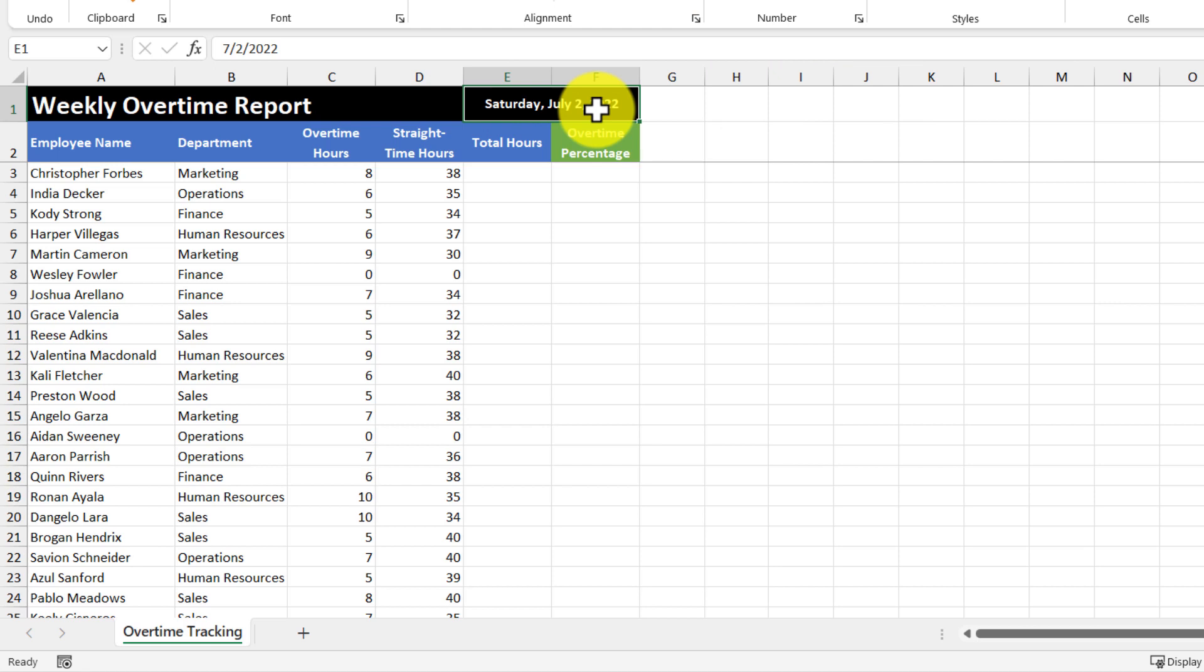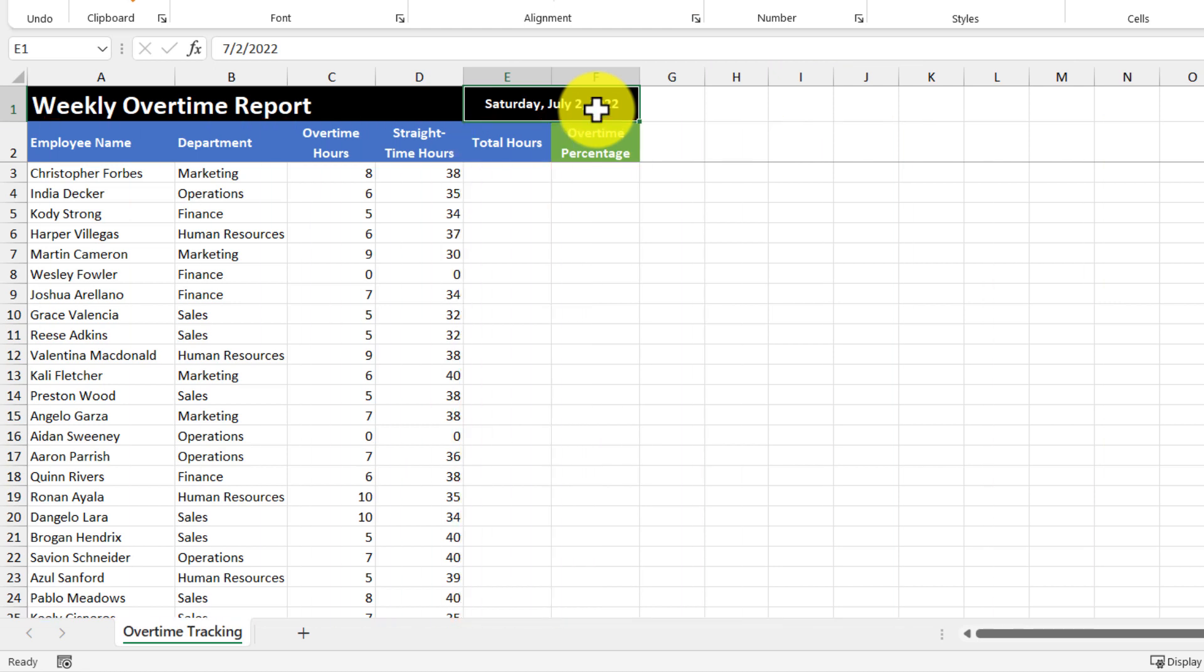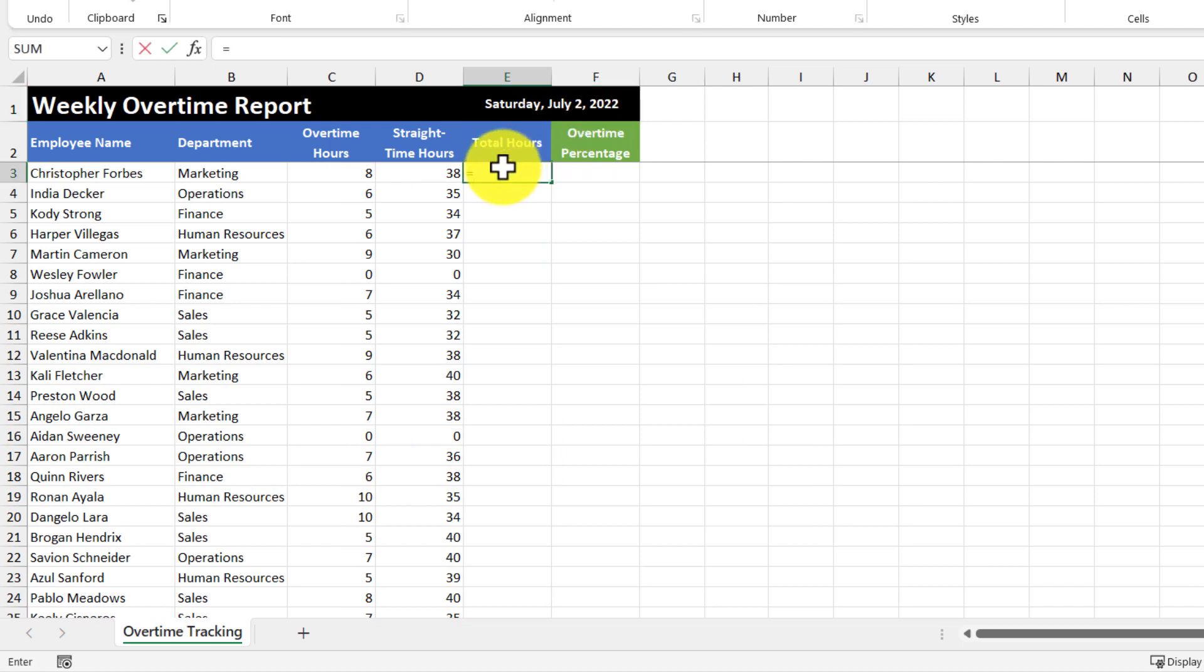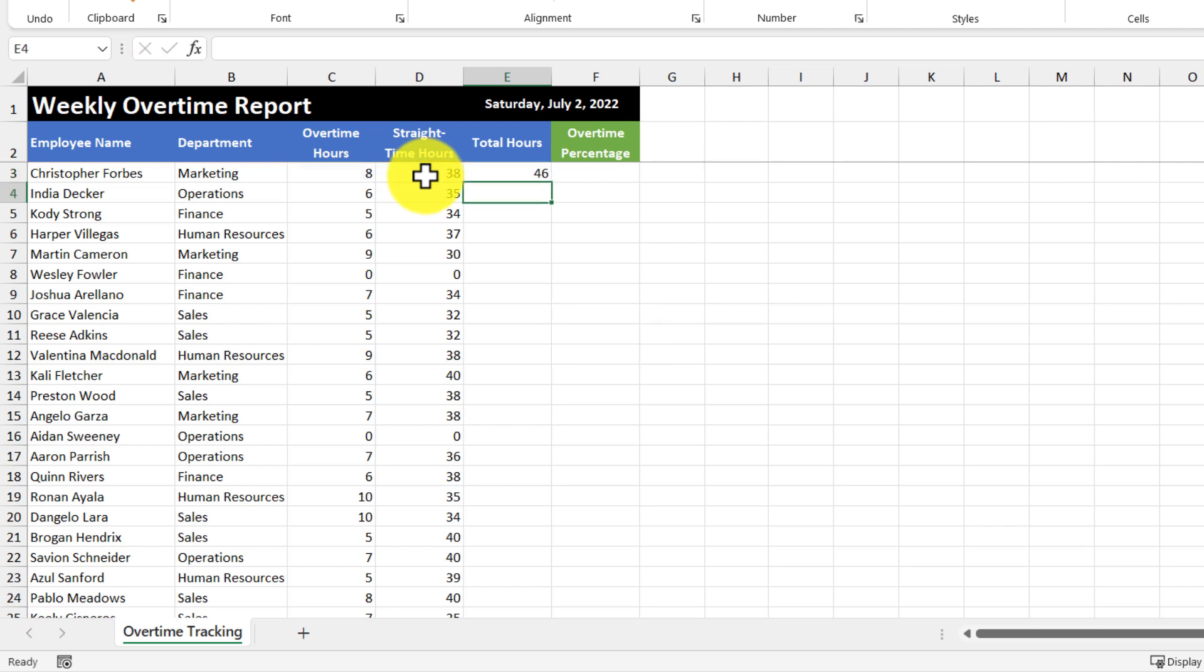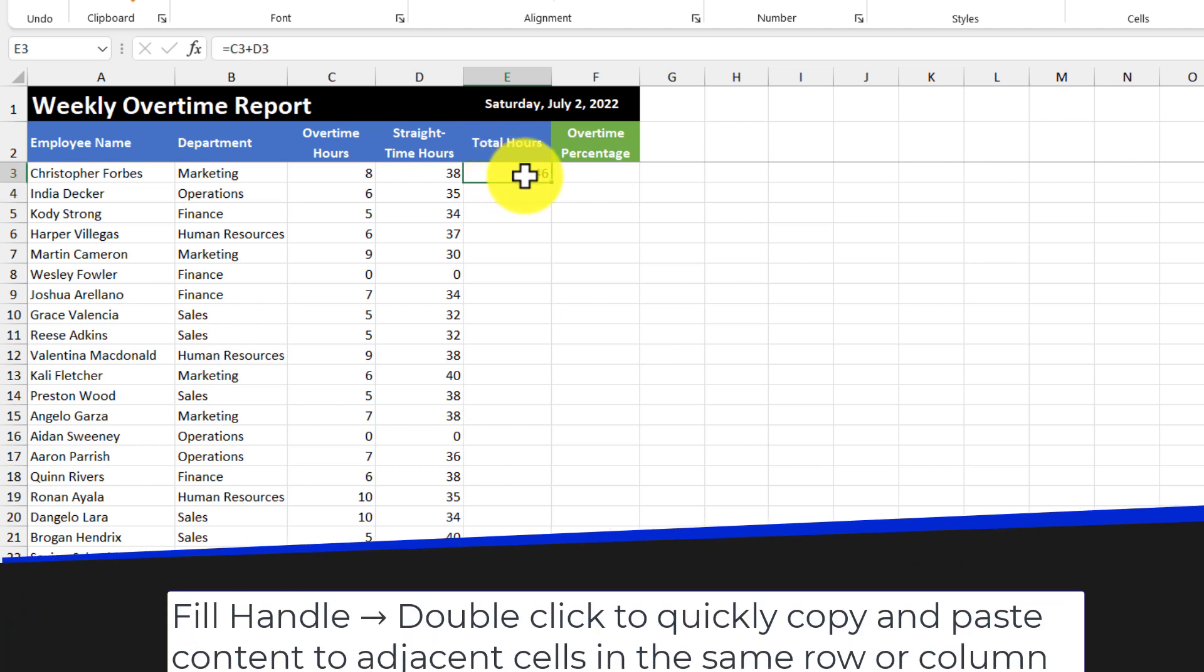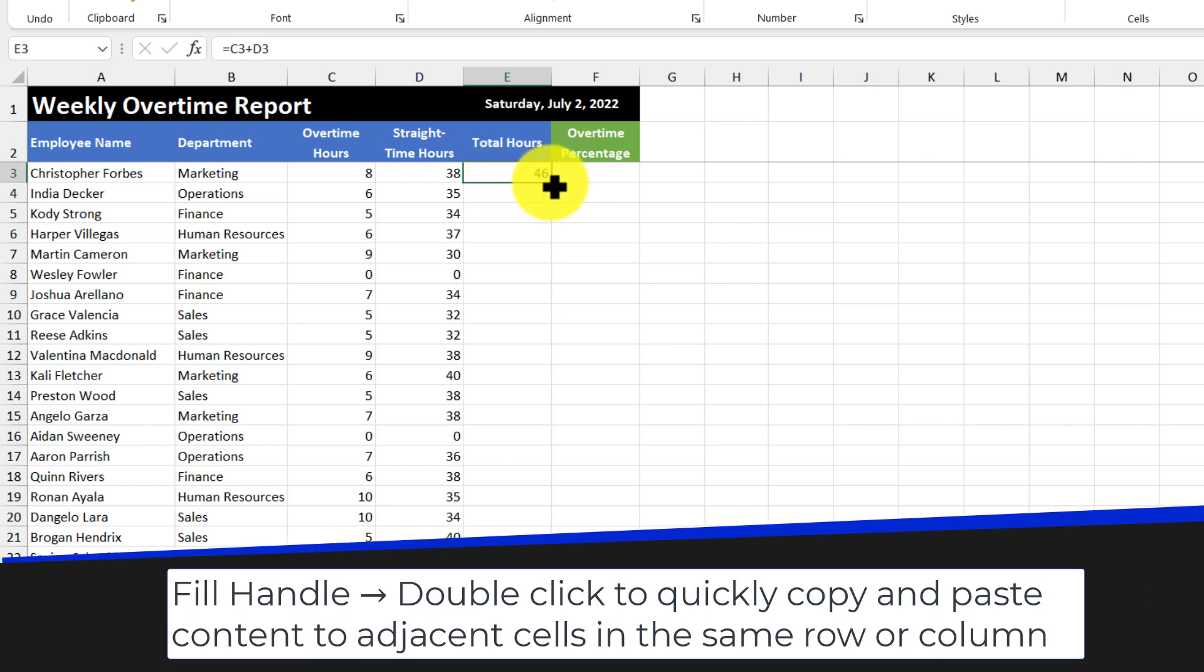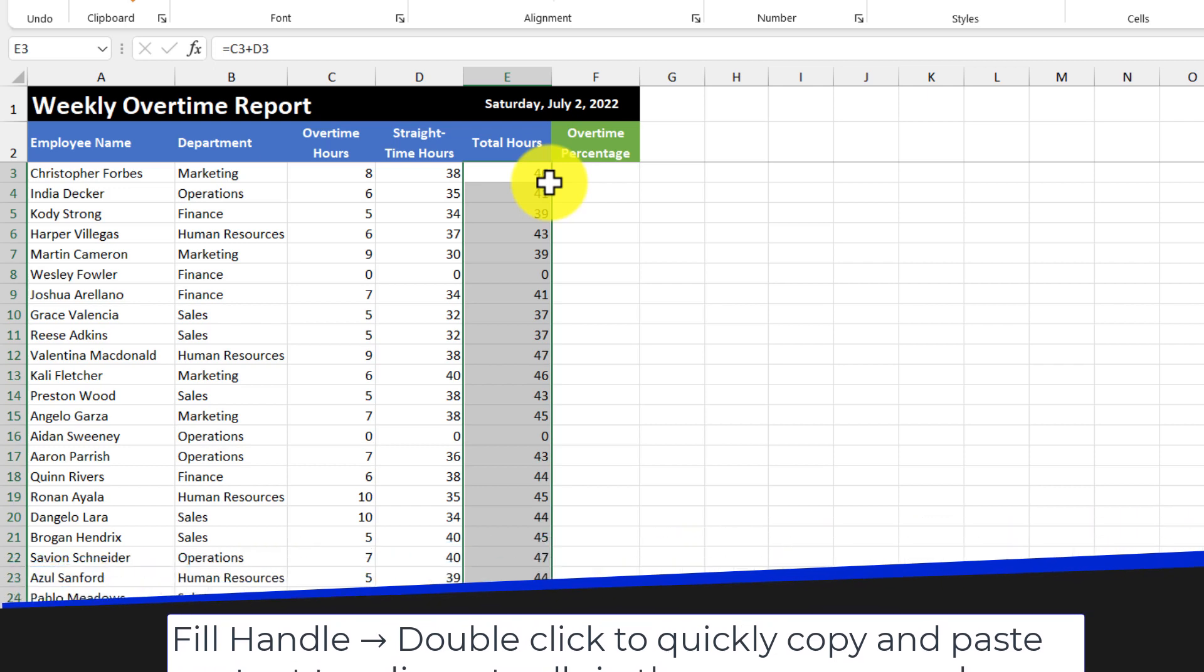Now that that's fixed, we can continue on with our report by filling out the total hours column. So the way I'm going to do that is I'll select the cell, then use the equal sign, then select the cell with overtime hours, then add the cell with the straight time hours, then hit enter. And then I'm going to use the fill handle, which is this little green box here, and that will copy the formula down for the rest of the rows.